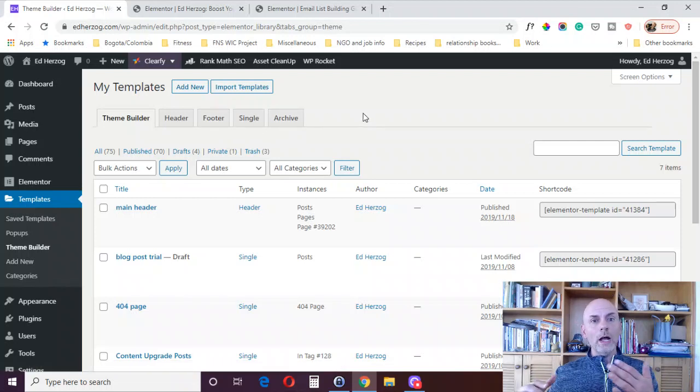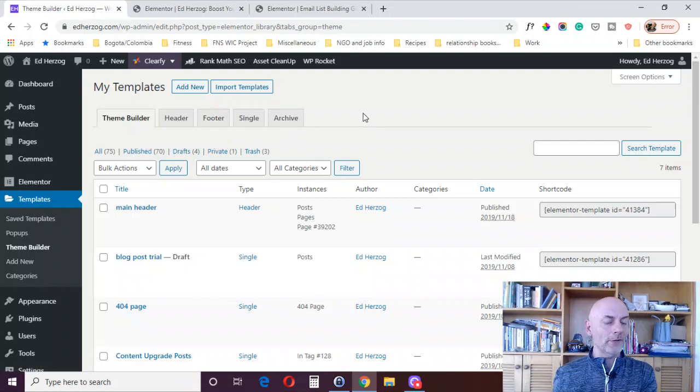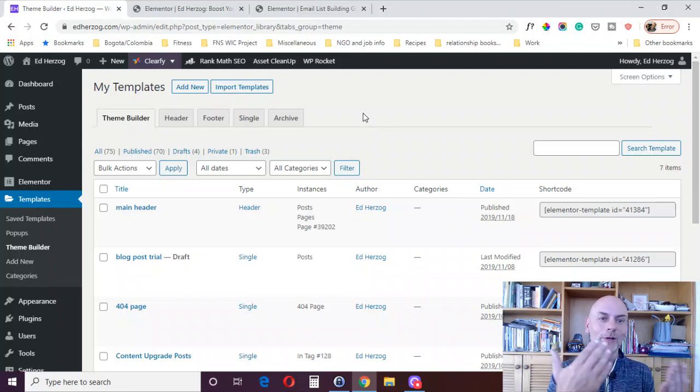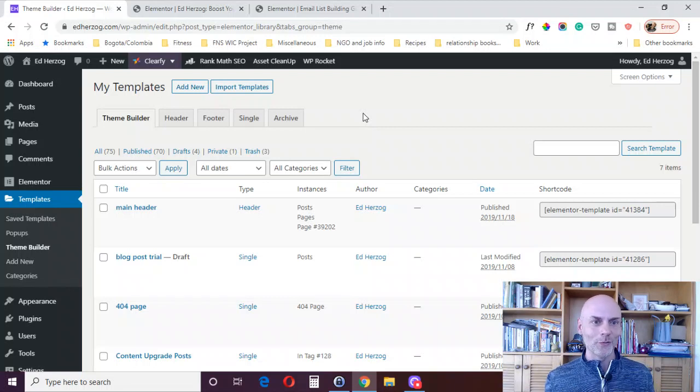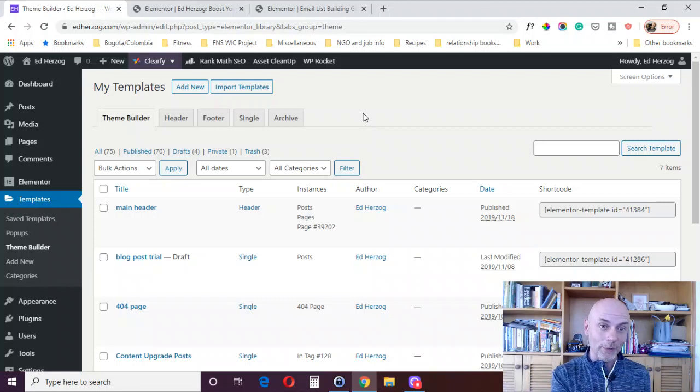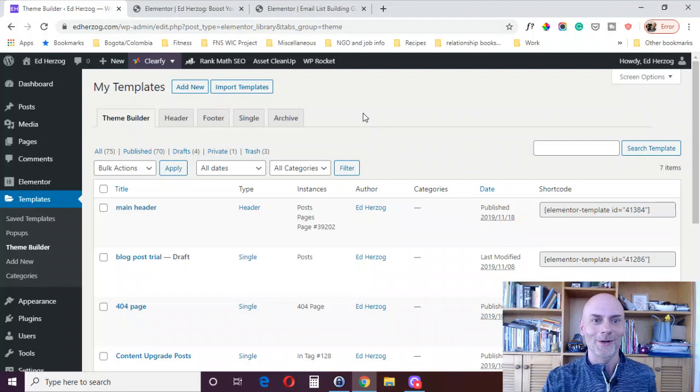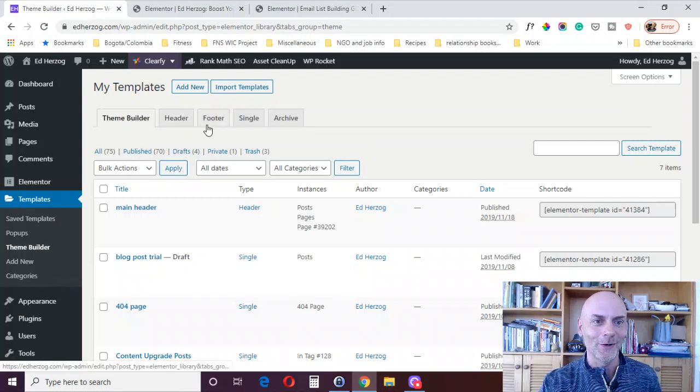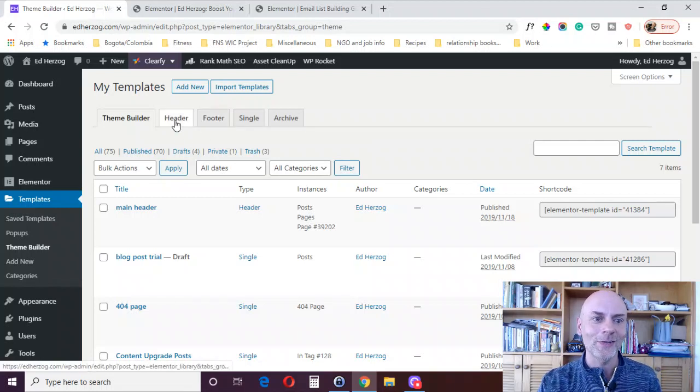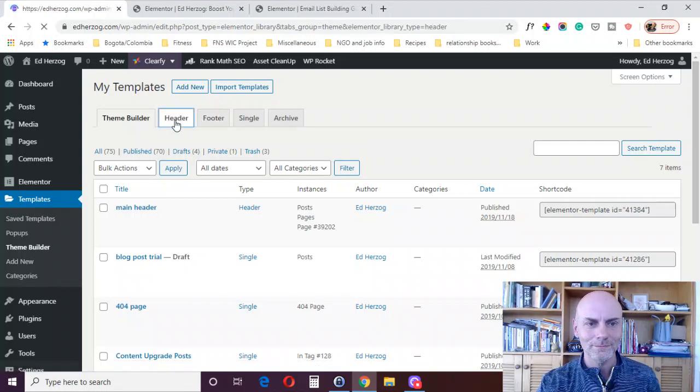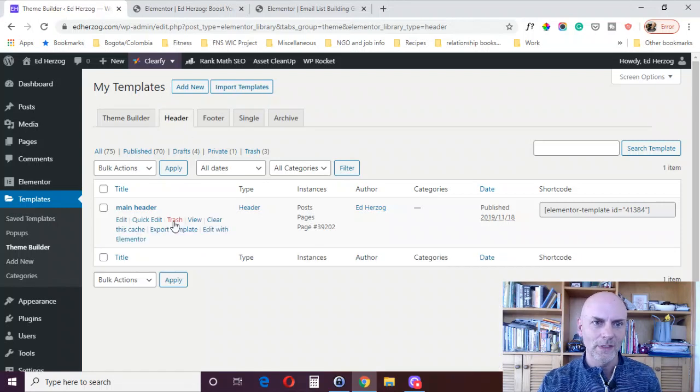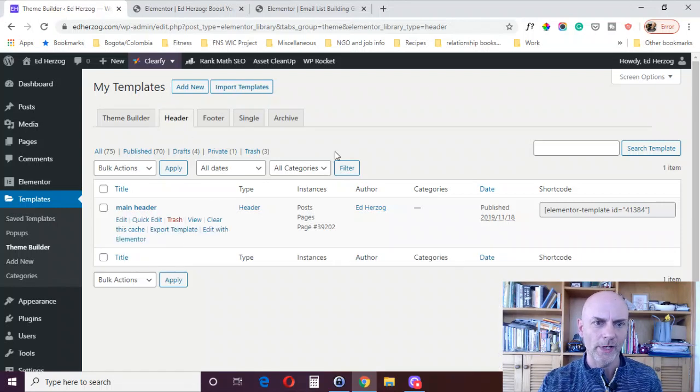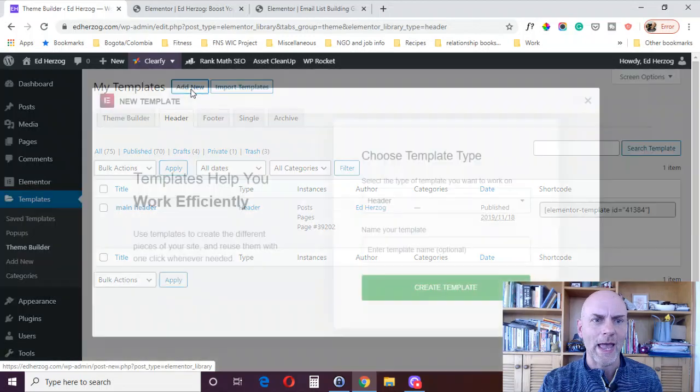Now, I'm not going to do a separate video on footer because basically the process is the same. If you know how to create a header, you also know how to create a footer. There's really no difference. There's no point in creating a separate tutorial. So if you want to know how to create a footer, just watch this video. But we're going to do header today. So right here, you click on this Header button.